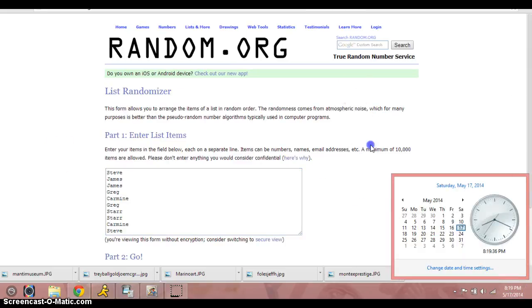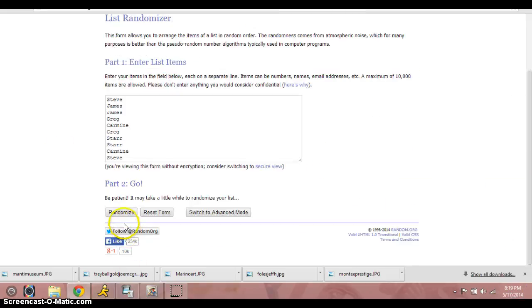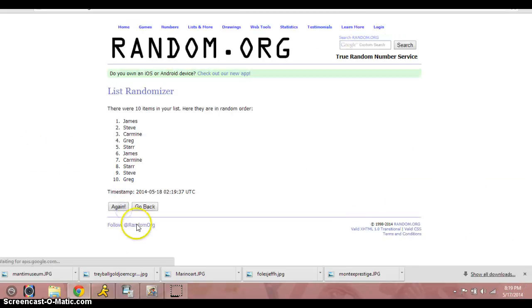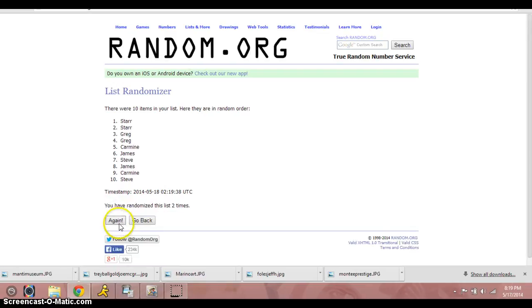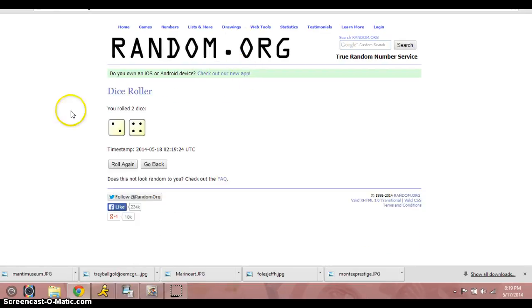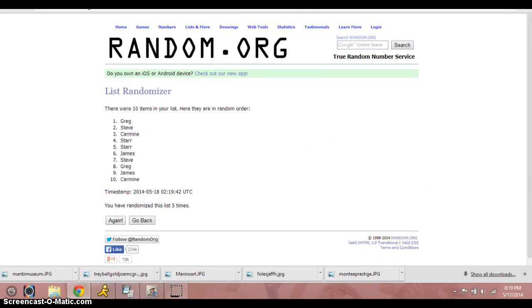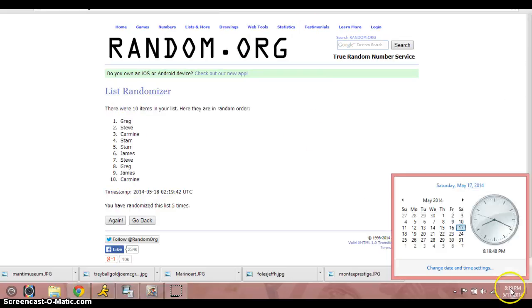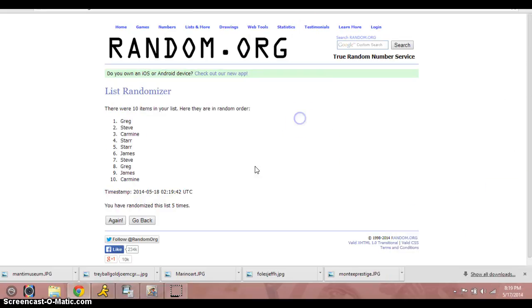8.19. One, two, three, four, five. Show the dice for six. 8.19. Good luck. Six.